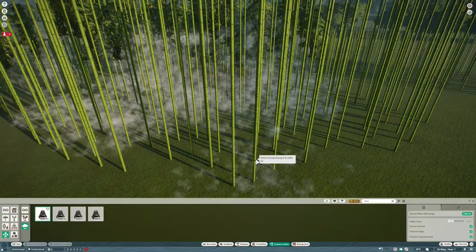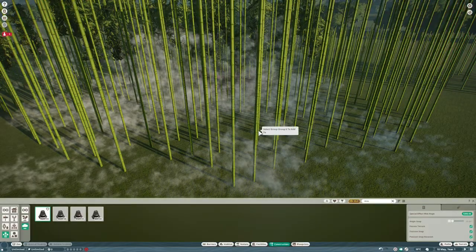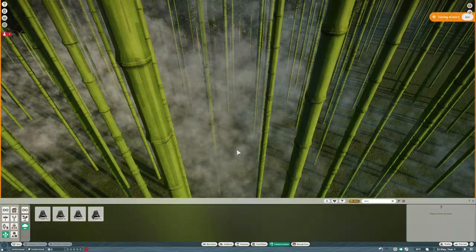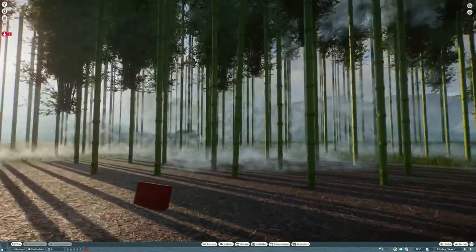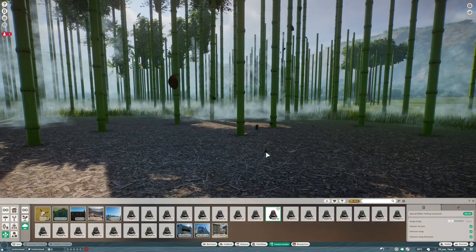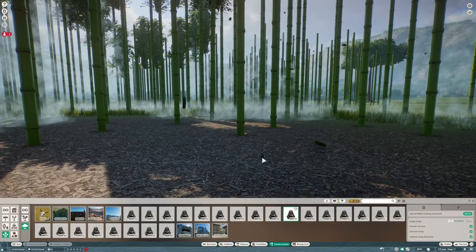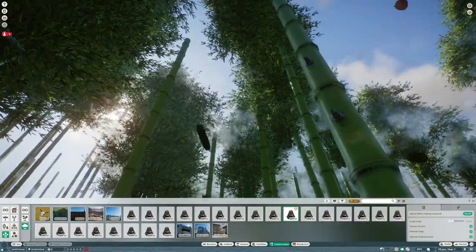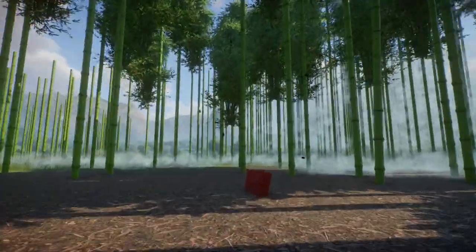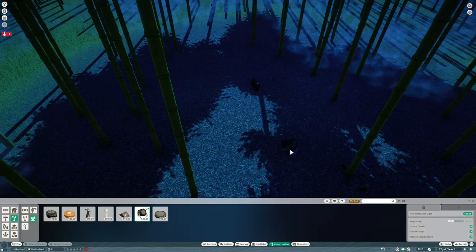I'm also going to use a lot of the falling leaves effects because there's leaves swirling around all over the place in the film, and then some of the in-game lights as well to give the green-blue tint to everything.